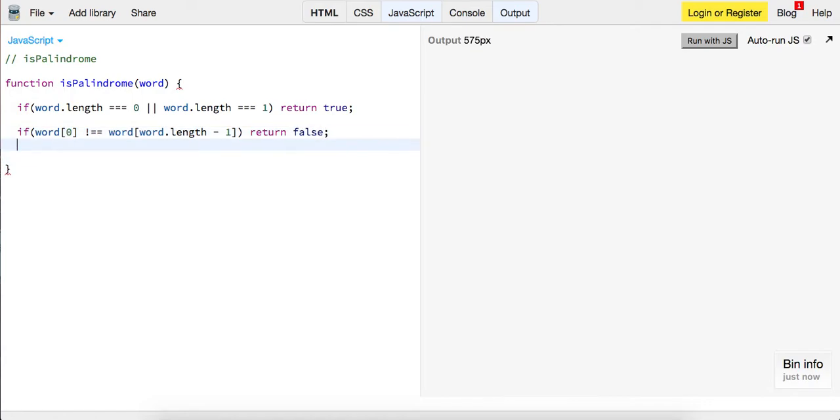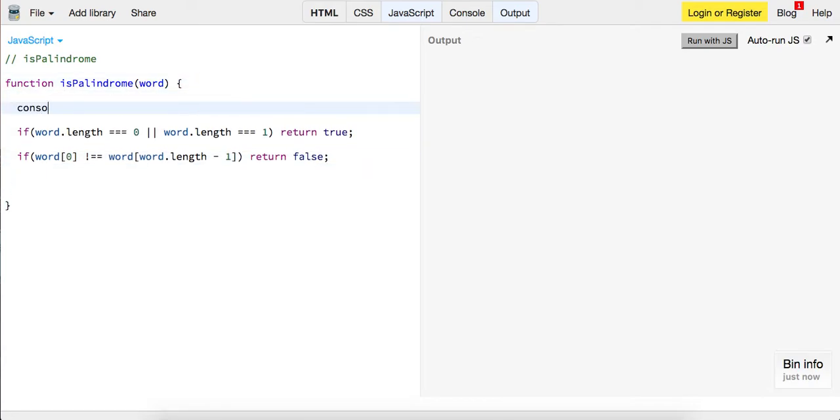And now let's look at the recursion. So first of all, I'm going to log out what the word is, word is plus word.